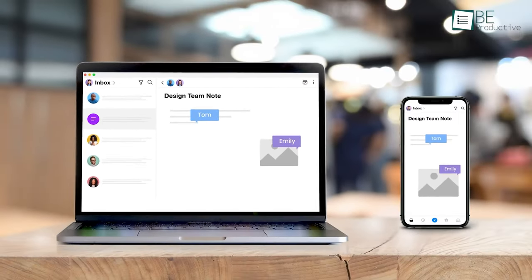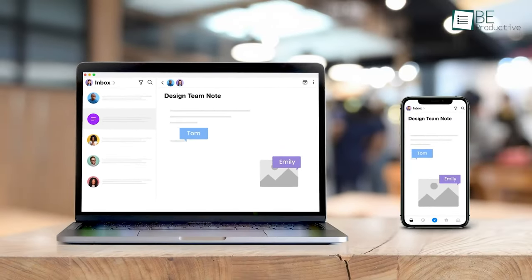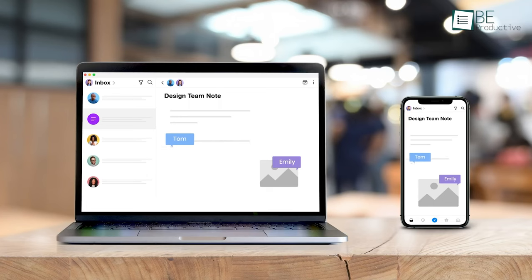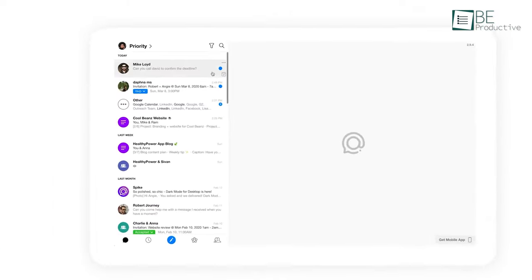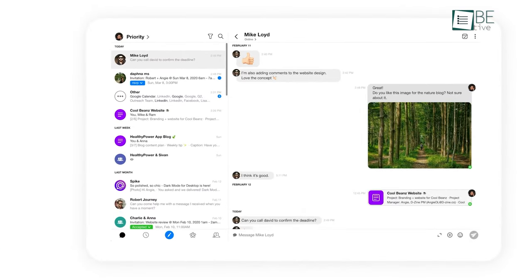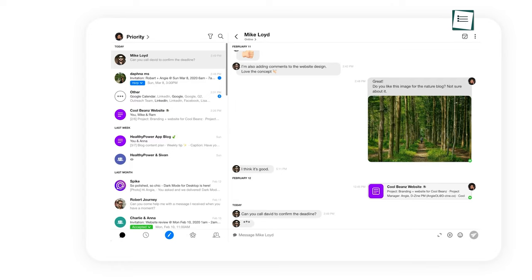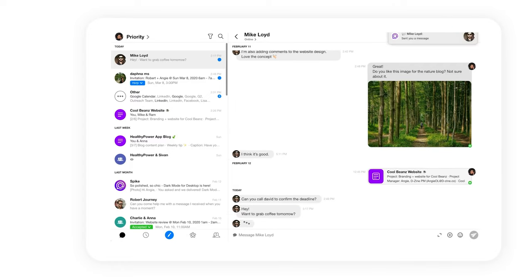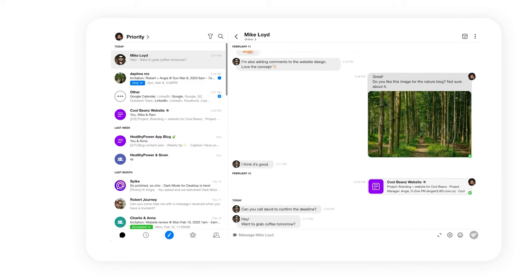In short, if you want your email to help you connect, communicate, and collaborate more, then Spike won't disappoint you.